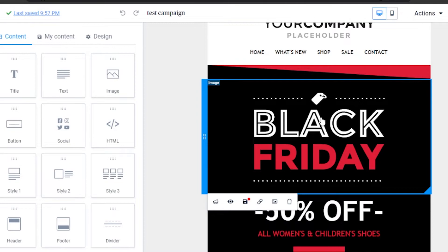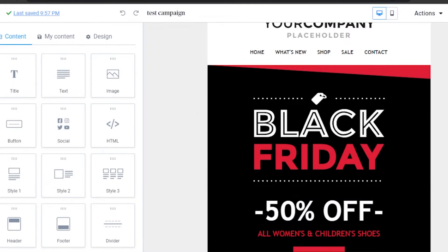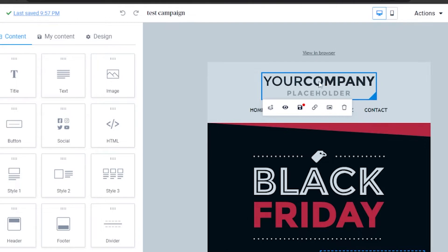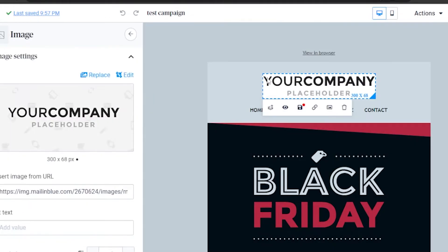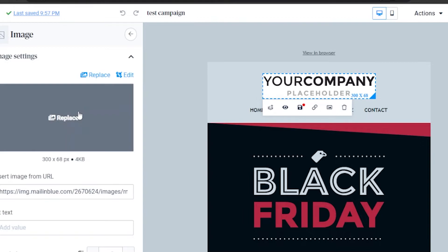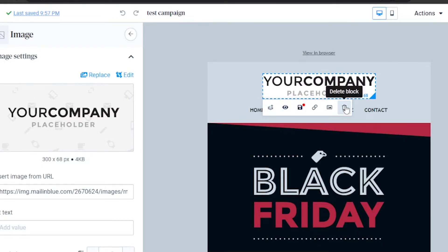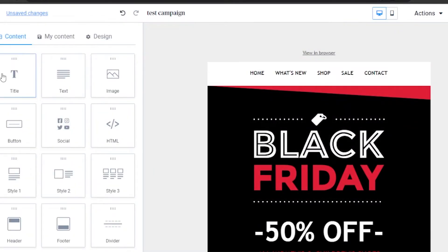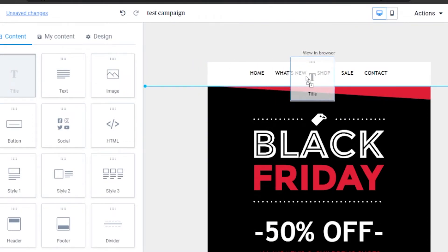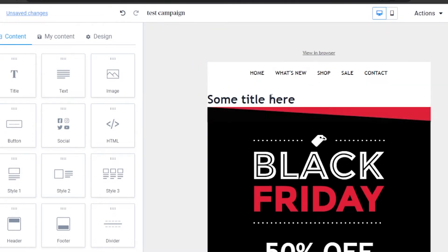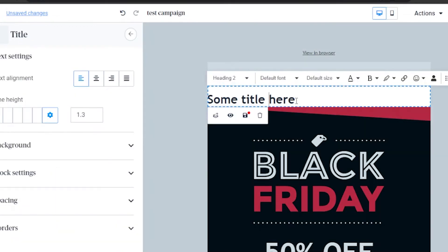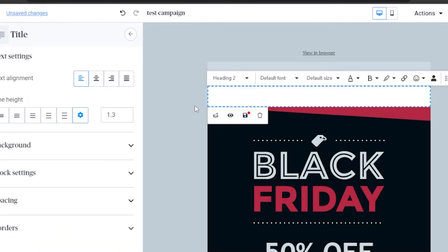You can replace the existing content. For example, the logo area is an image block — you can add a link, save, duplicate, show/hide, or delete it. I'm going to delete that block and add a title block in its place. I'll type in my company name 'Warehouse' and adjust the heading level to Heading 1 so it's larger.